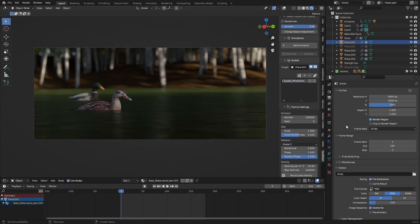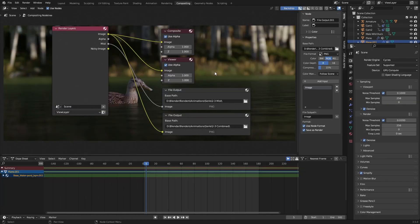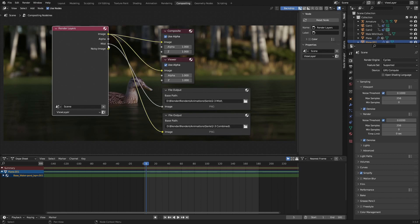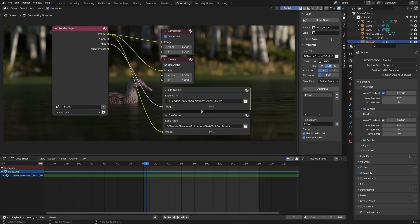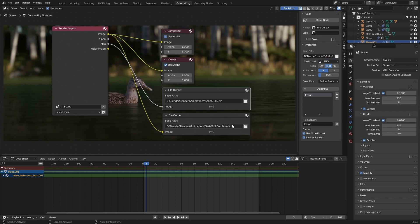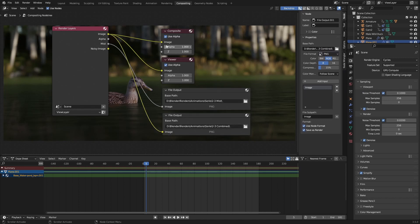A helpful tip: I wanted a mist pass in a different file format, so I went over to compositing, used nodes, and added a file output. You can grab this mist node and plug it in here, set the folder destination. If you go to the node properties, you can set the image file format. I did this for mist and combined, so I would have two folders - one with the mist and one with the combined.